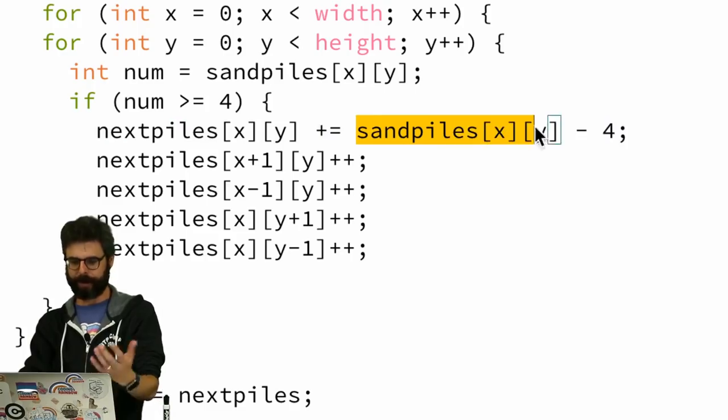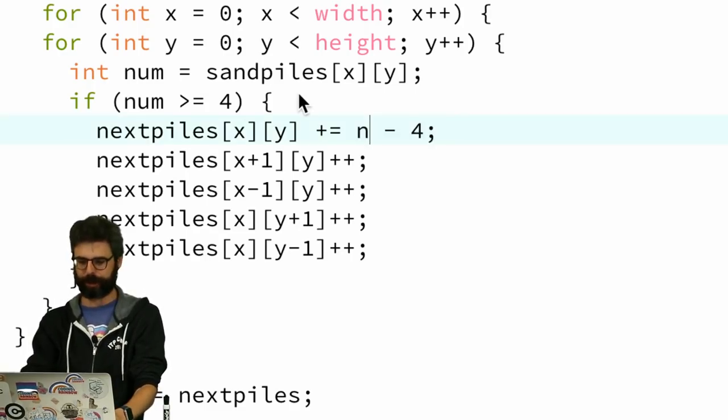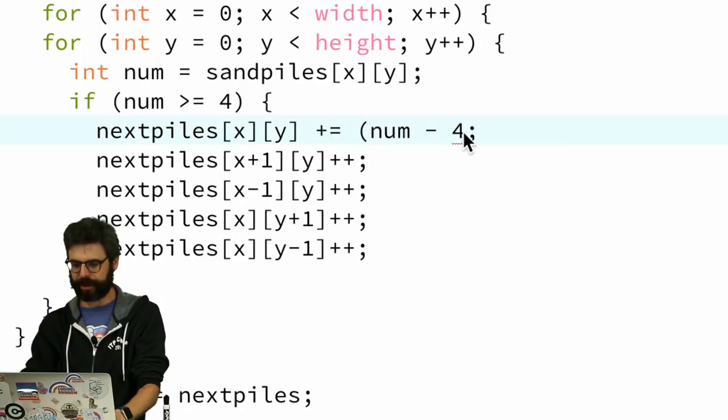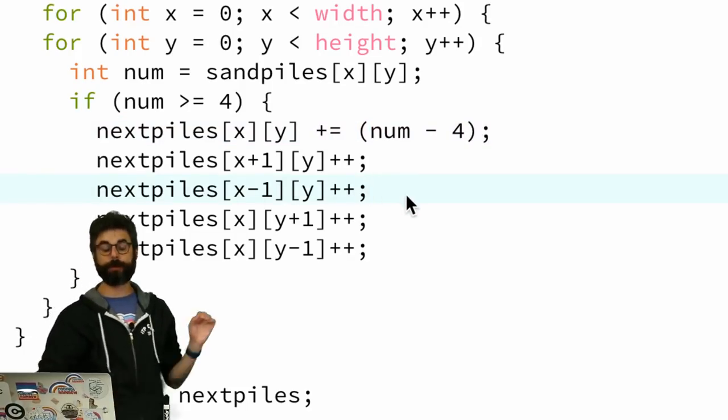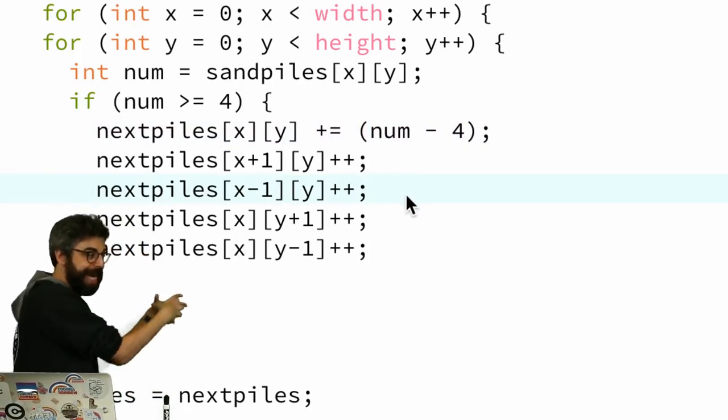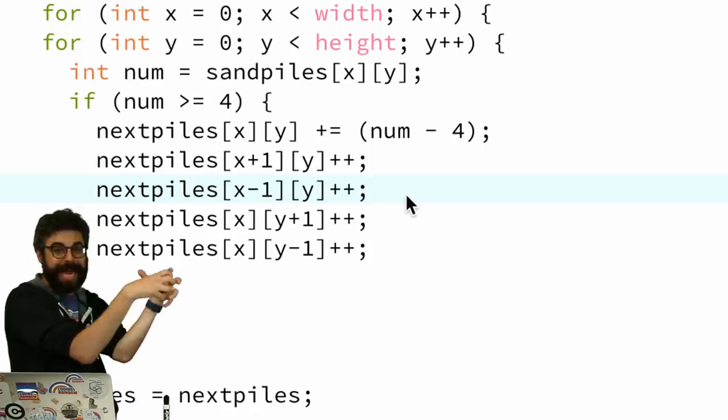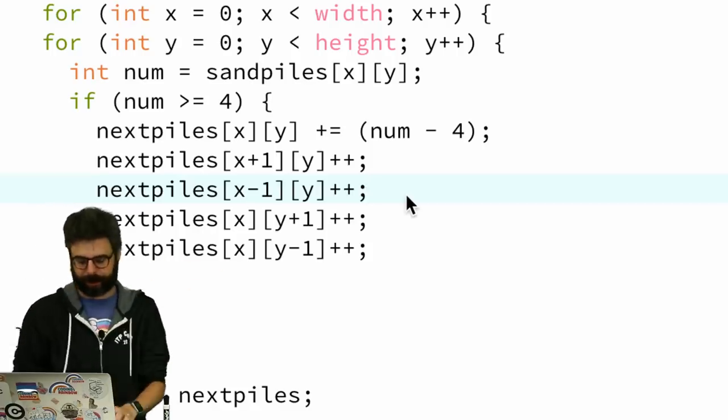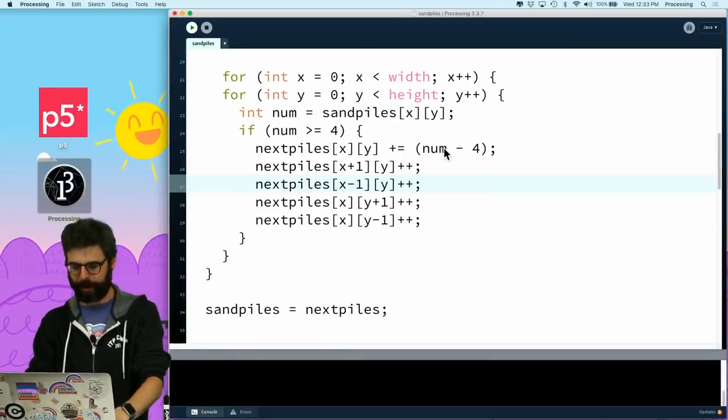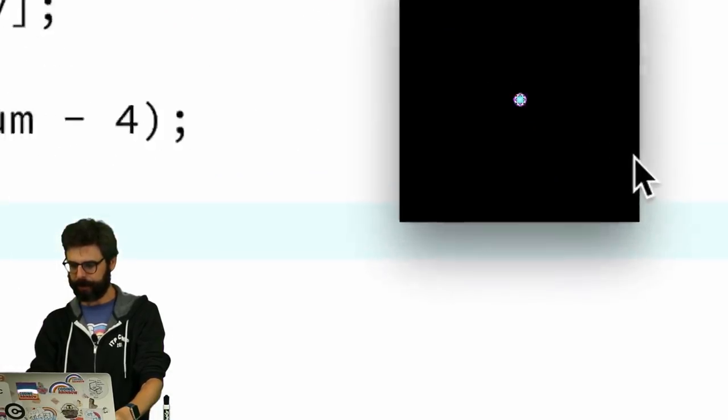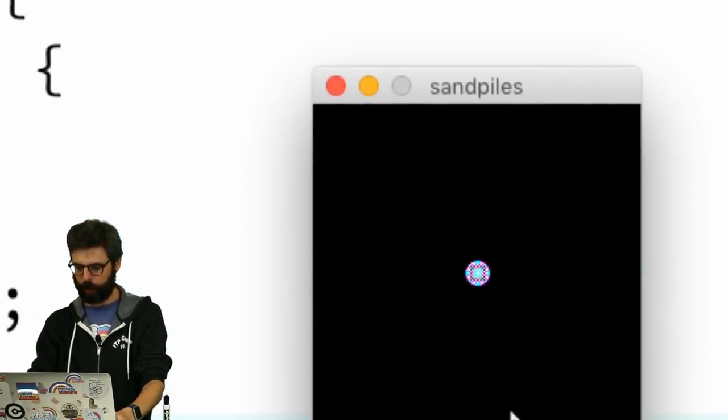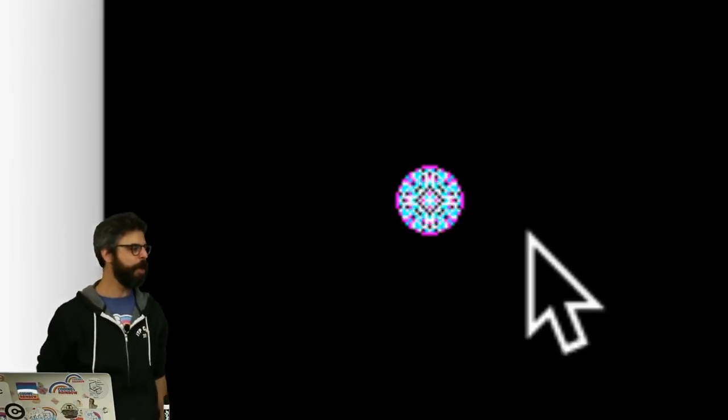So this should actually be adding. And this, by the way, just can be the current amount, which is num. So I need to add num minus four. So whatever it was before, I want to put in that pile all of the sand except for the four that are going out to the neighbors. And I believe that if I run this, we should see it be much more symmetrical. And you can see that already.